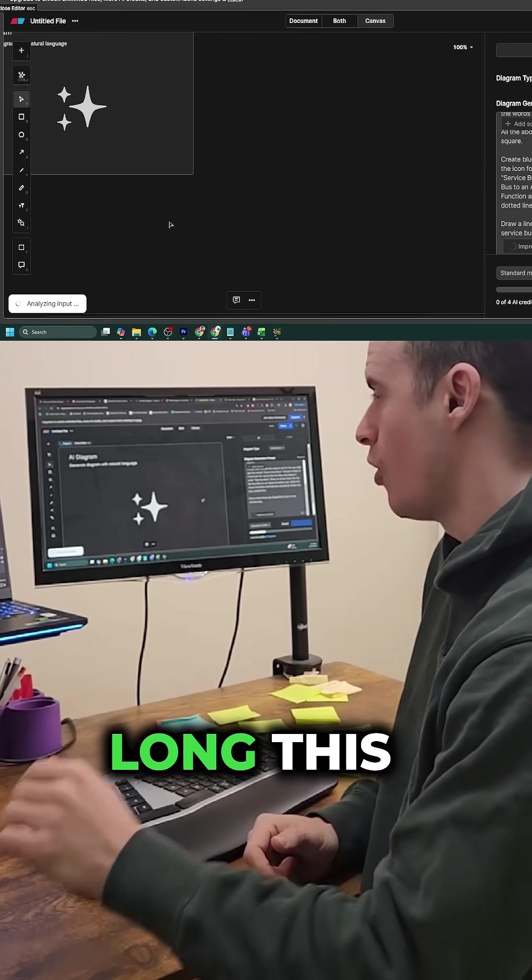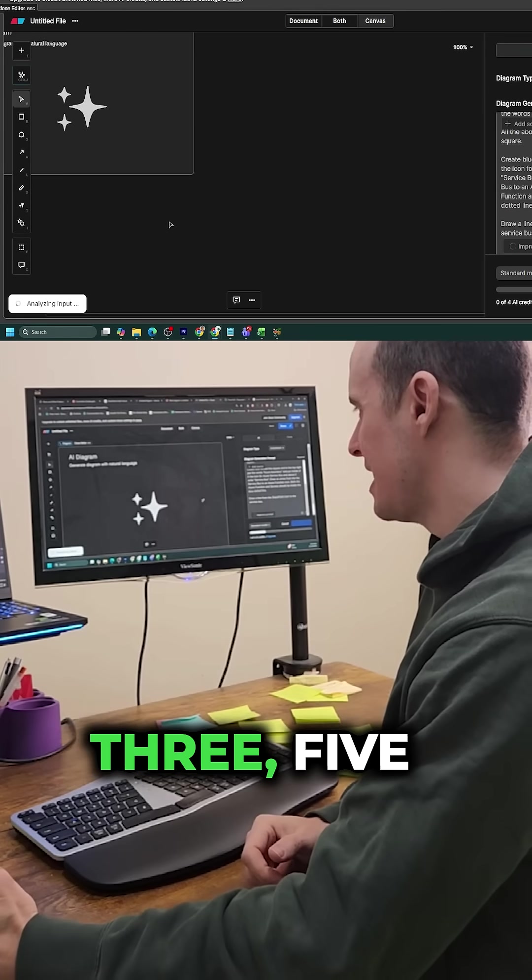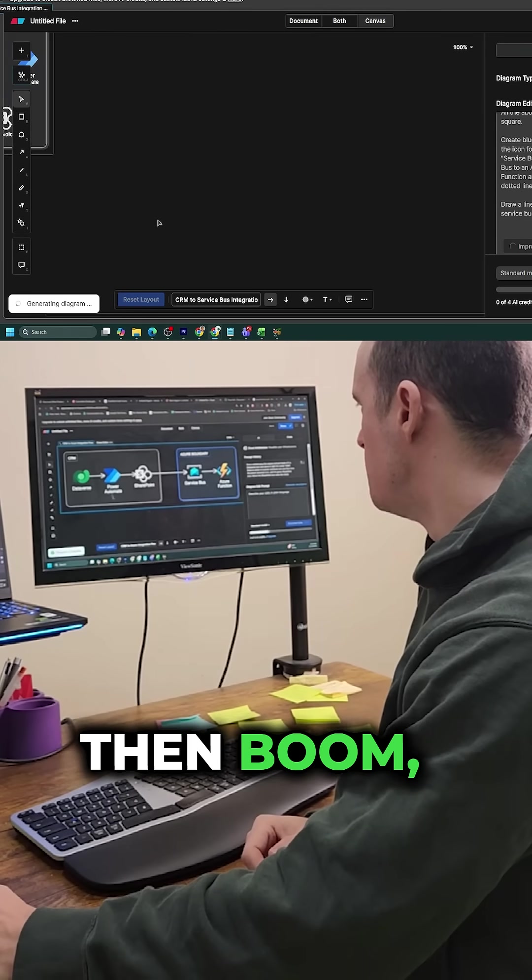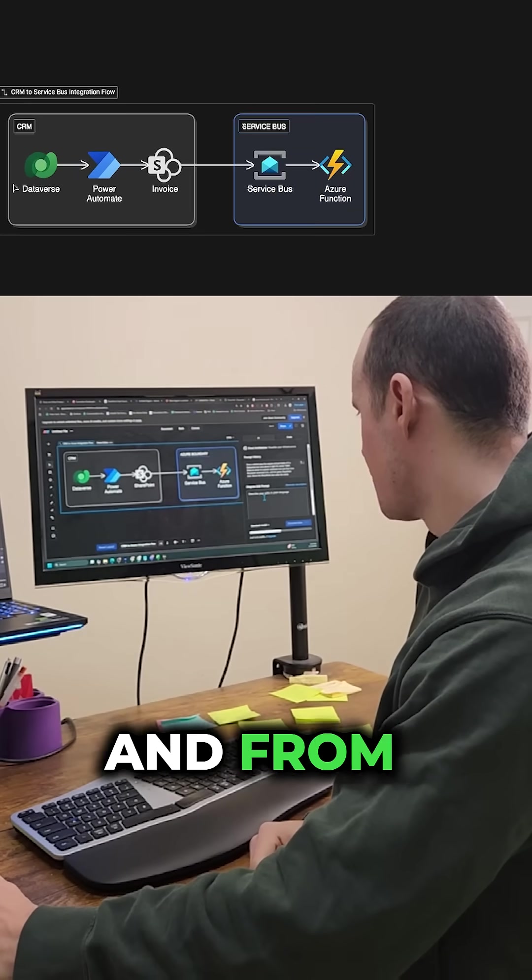This is how long this takes. It's about three, five seconds and then boom, right there, nailed it.